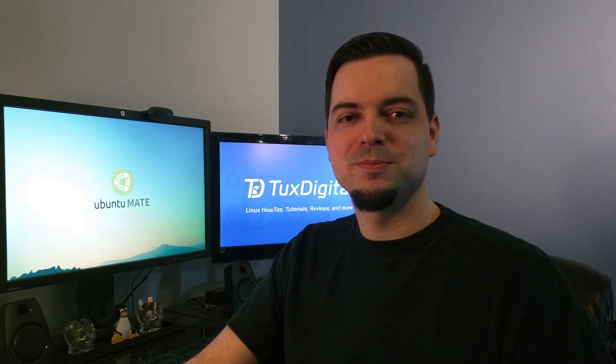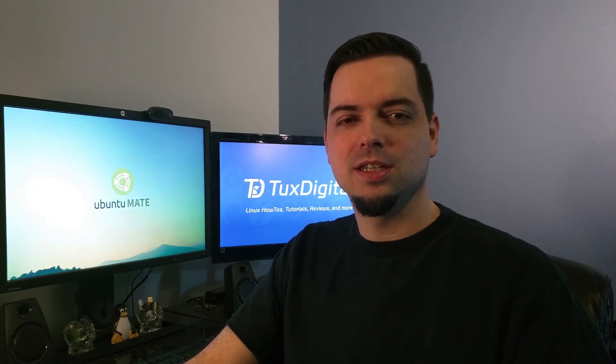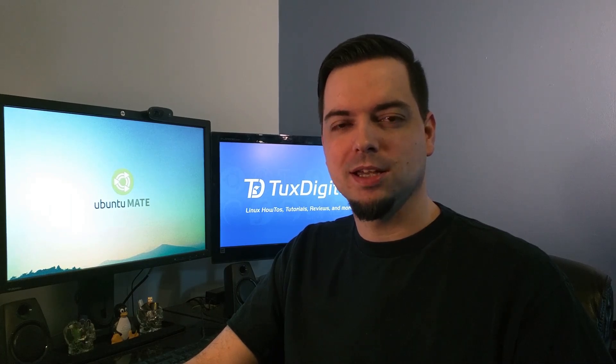Hi, I'm Michael Tonnell with Tux Digital, and in this video we're going to check out the interface switcher of Ubuntu MATE.